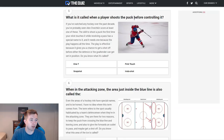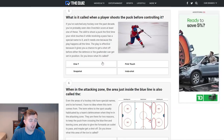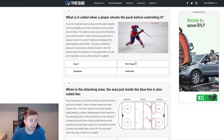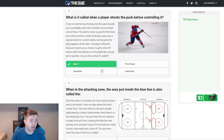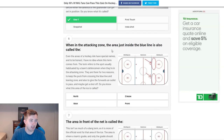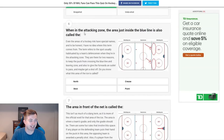Next up: what is it called when a player shoots the puck before controlling it? 1T, snapshot, first touch, instastart. Obviously it's a 1T. Subban on the Canadiens there.